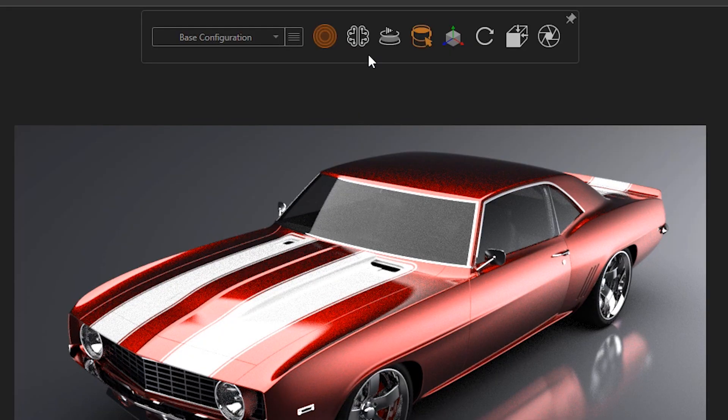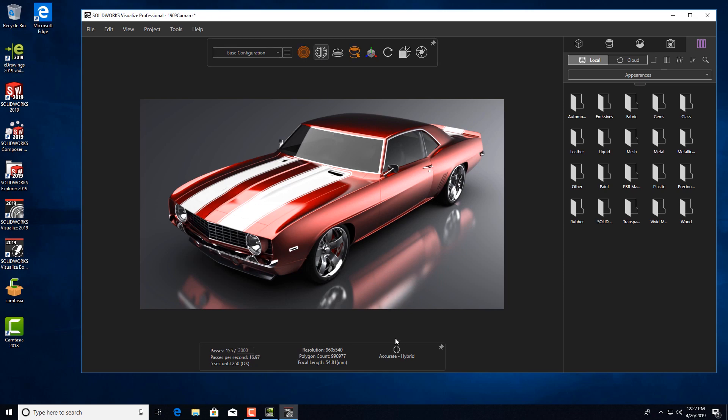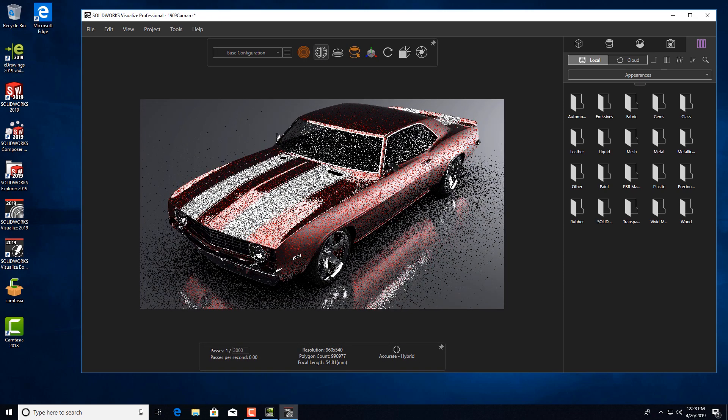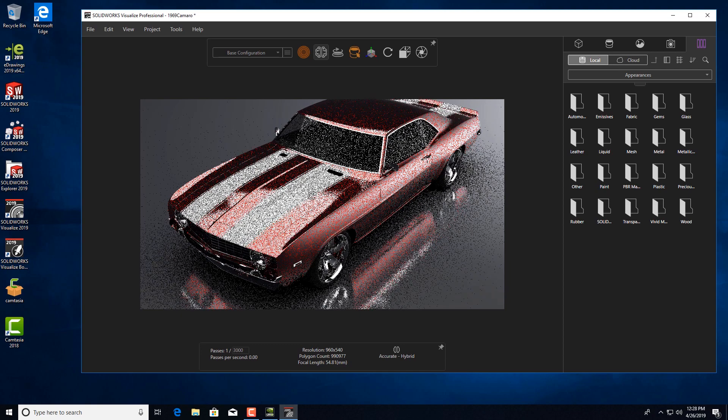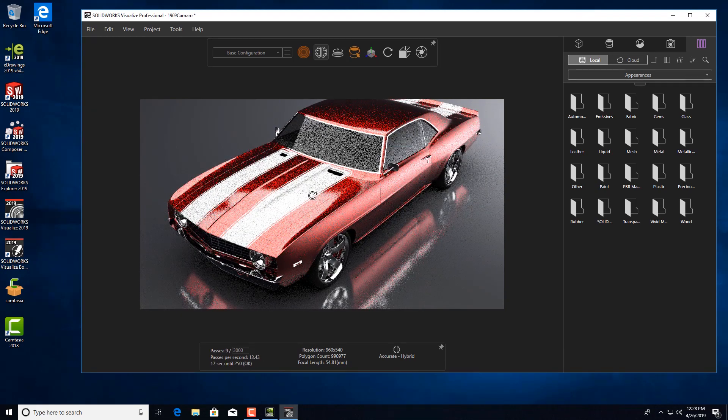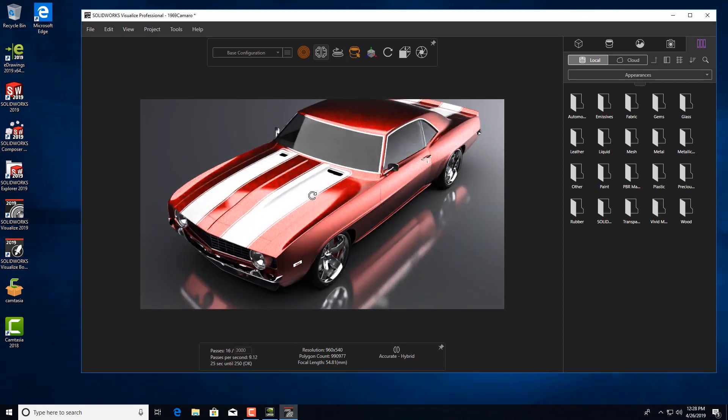Now, we'll turn the AI denoiser on. The image resolves much more quickly, enabling the user to work more efficiently.